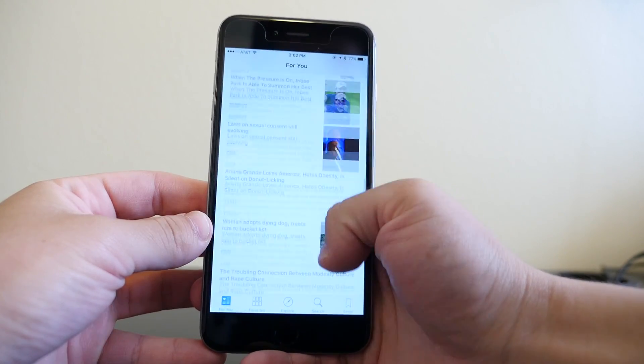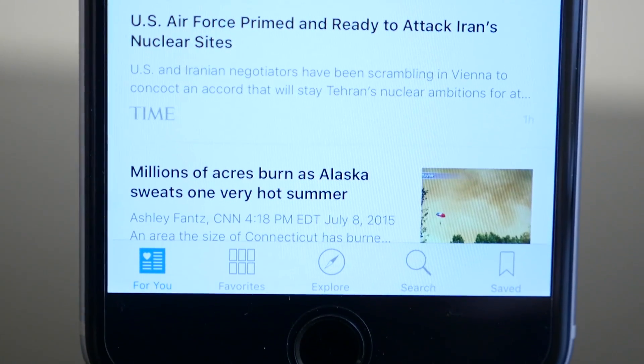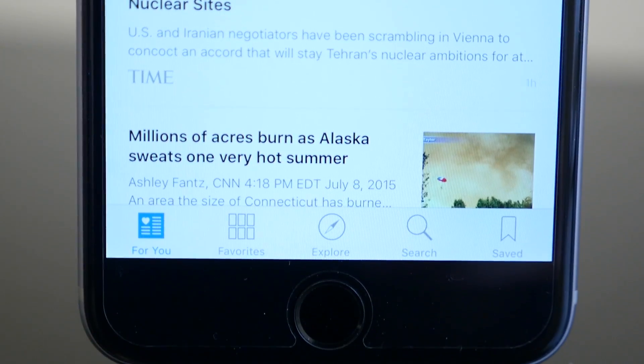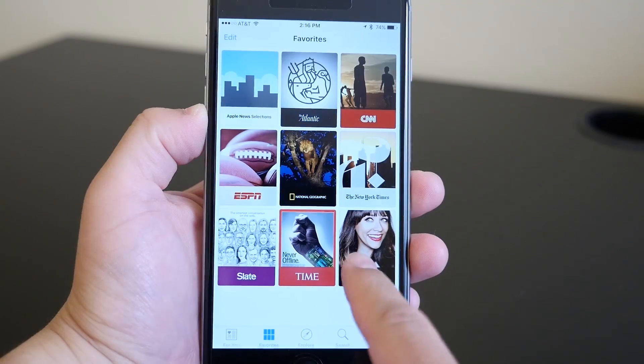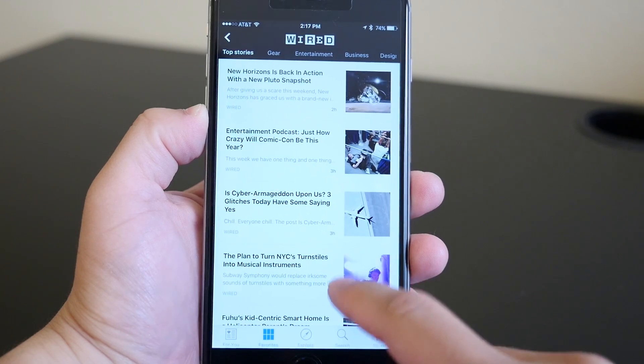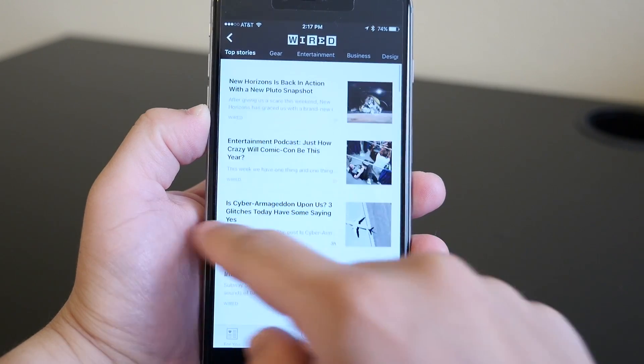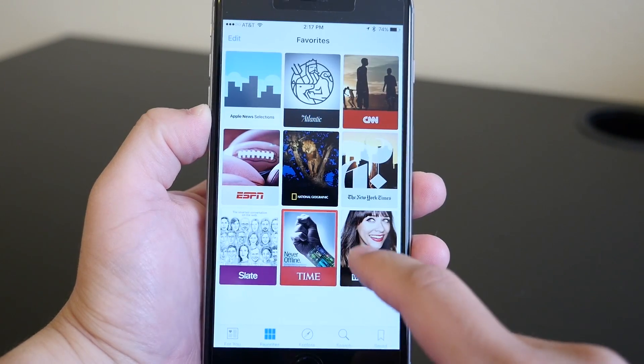At the bottom there are a few more options. Next to the For You tab, you have the tab to see your favorites. This will show you all the channels and topics you are following, and from there you can select one to see the news from that one source.